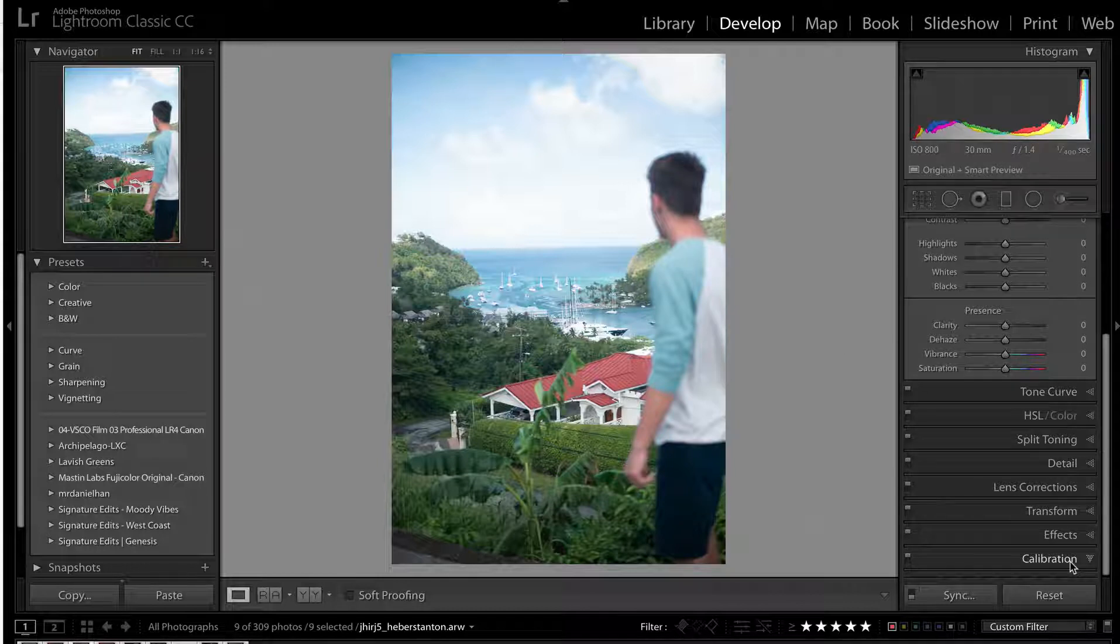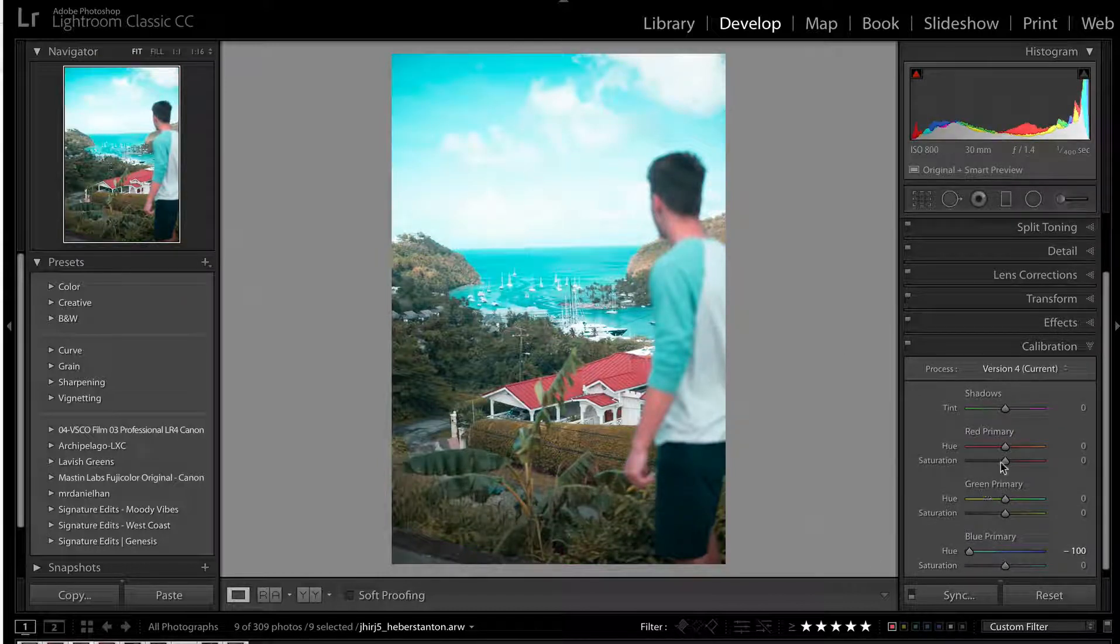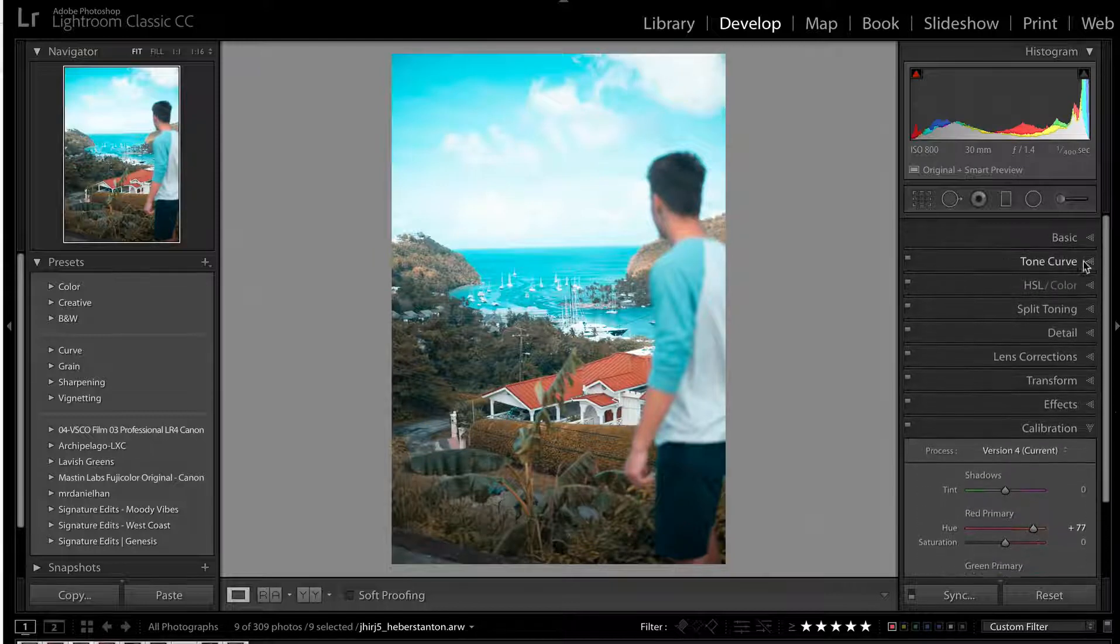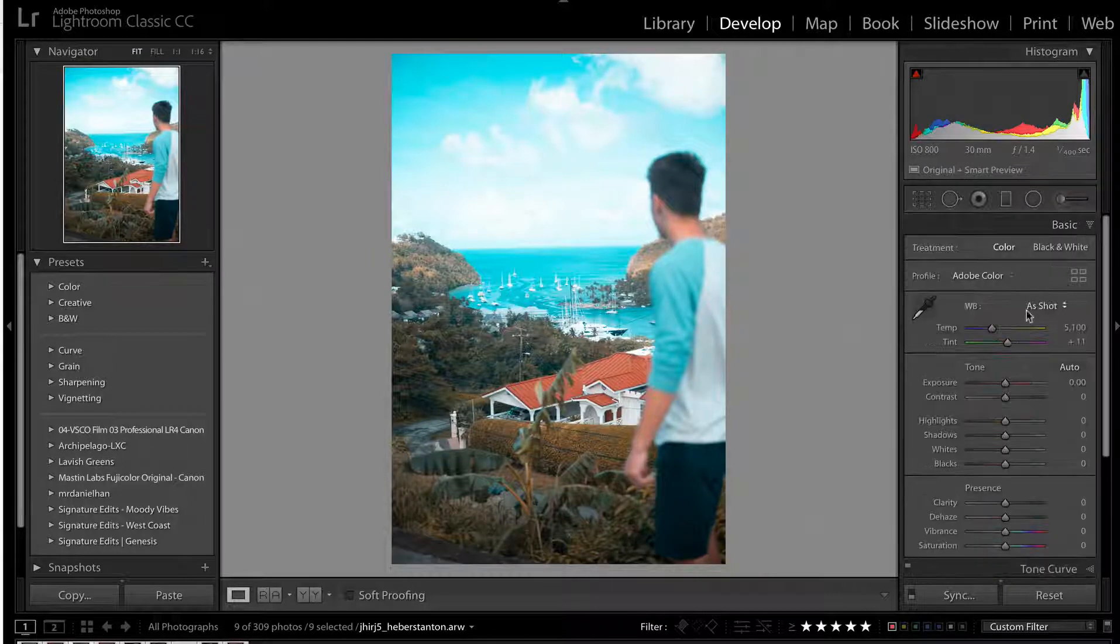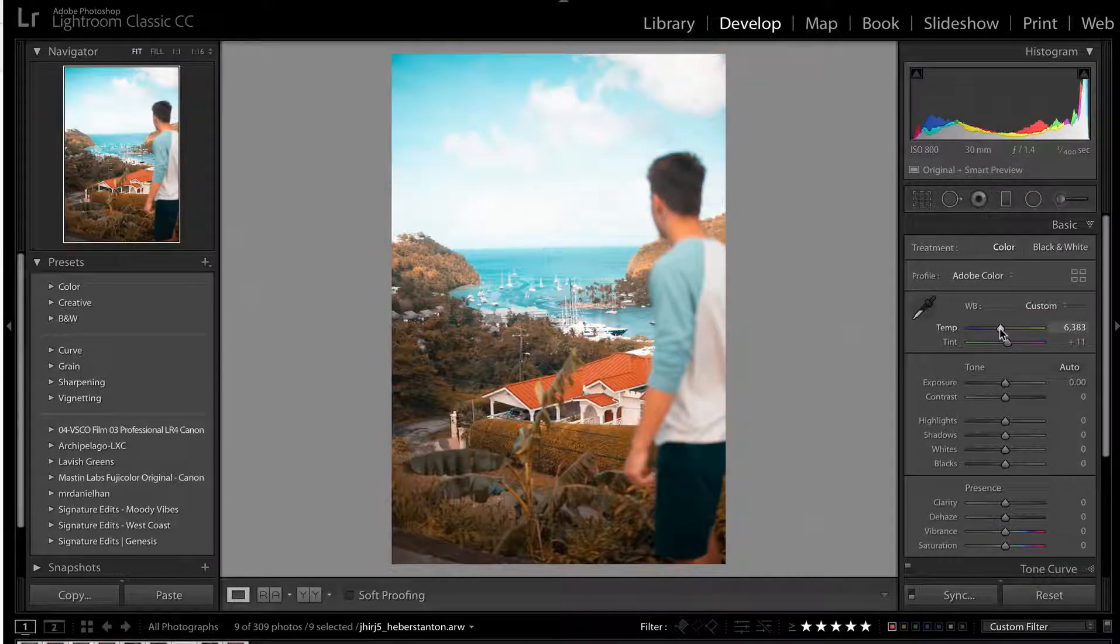So if we take our blues, we go down like that, take our reds up to orange. We could maybe warm up the white balance. That might help a little bit.